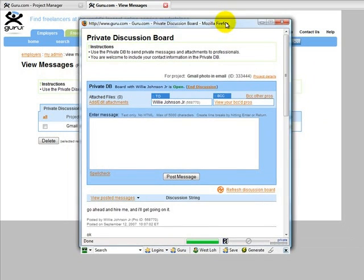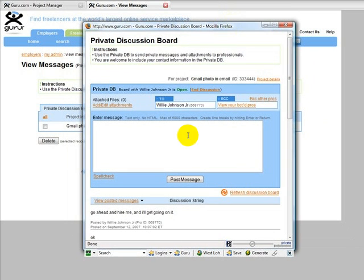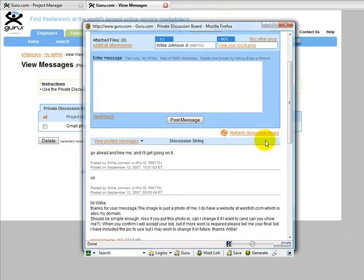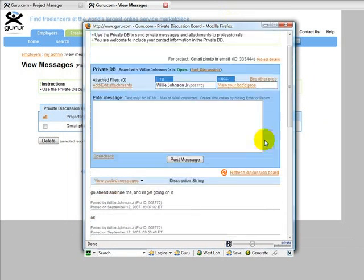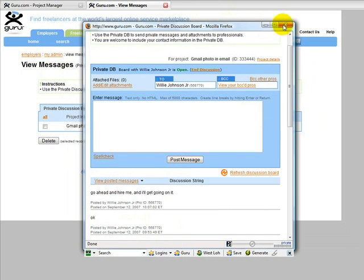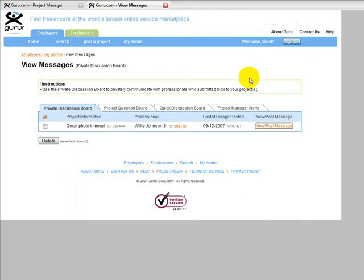So this is the message board, discussion board, they call it here. I've got 10 or so communications with this gentleman and this is just for you and the coder. Okay. It's for no one else. It doesn't get posted publicly like the project does.